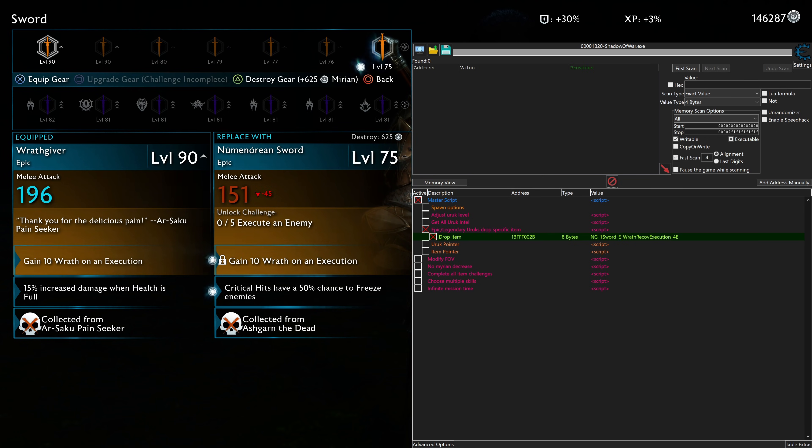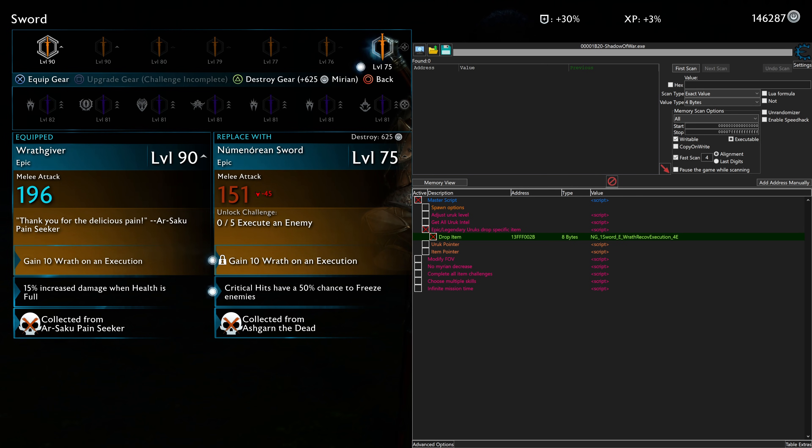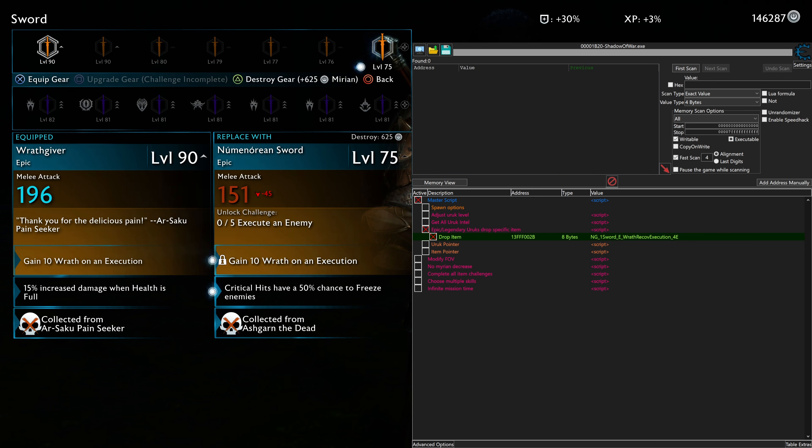Excellent. So we've got this level 75 Numenor Sword, Numenorean Sword. And you can see that there's an unlock challenge. So for any epic equipment, you are going to have to do the unlock challenge.